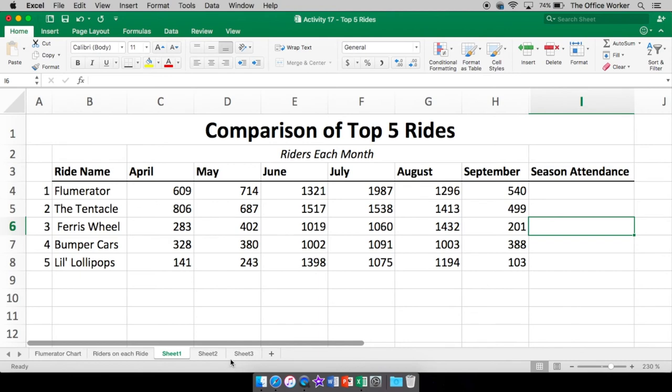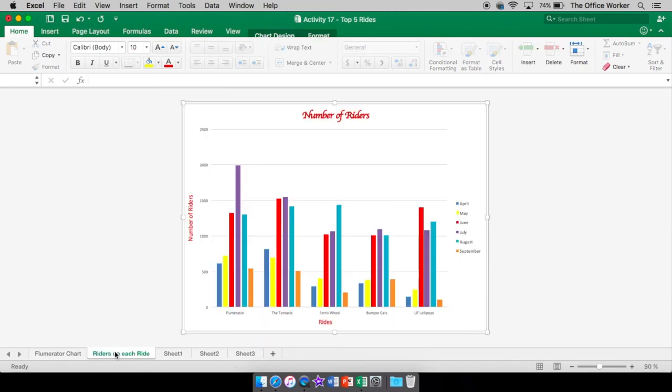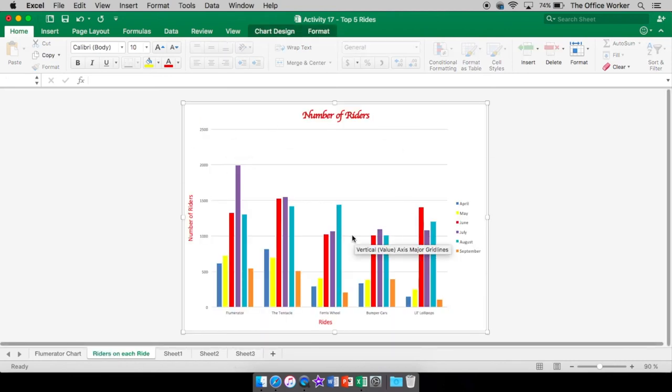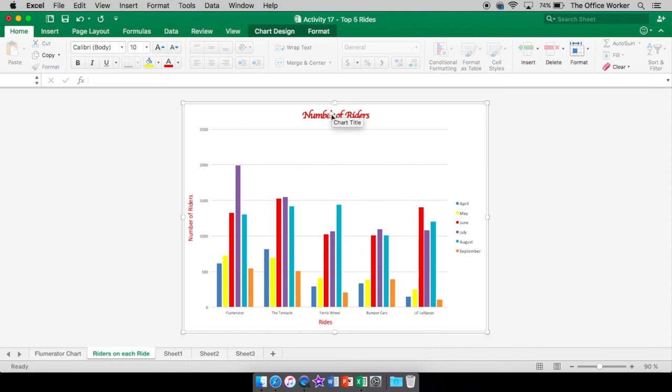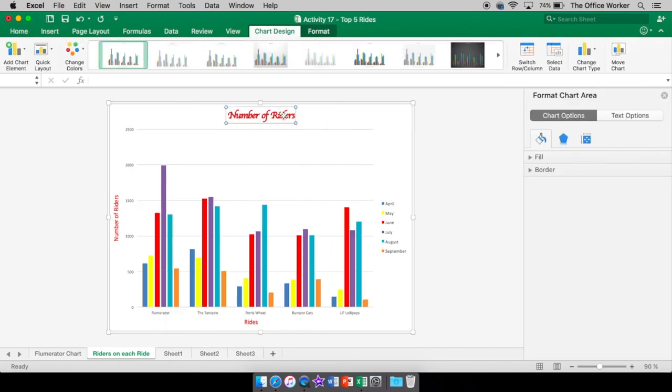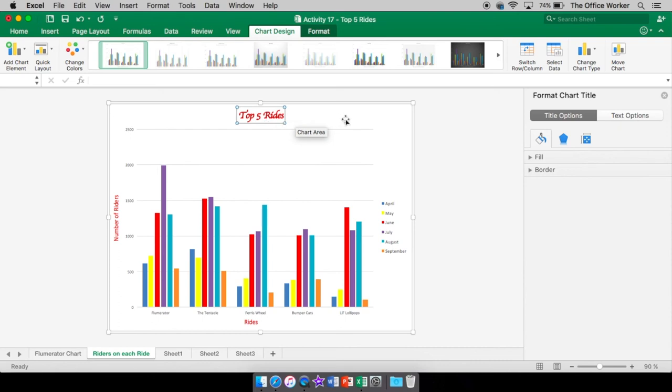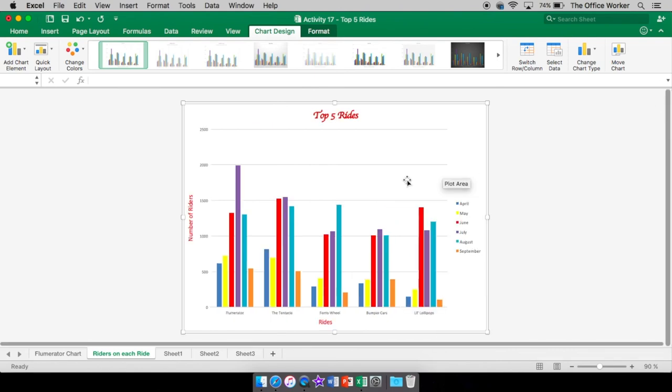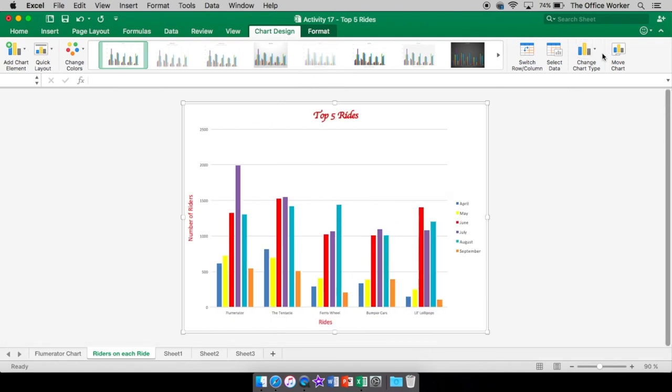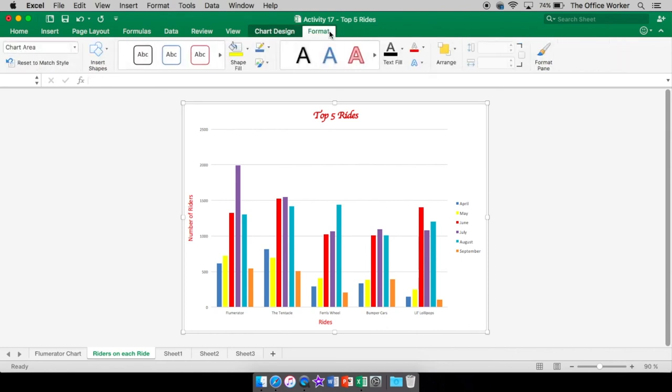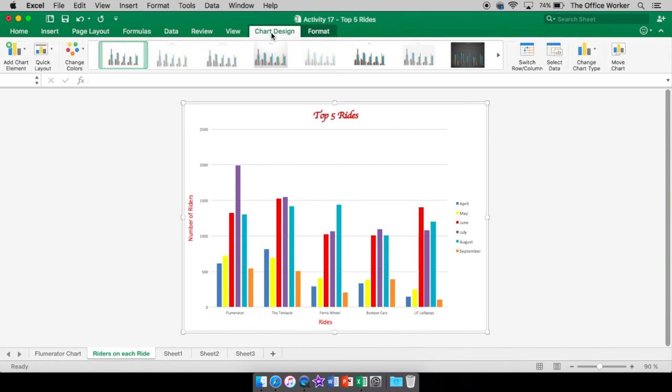So that is charts in Excel. Just thought of a better title. Top five rides. And this is all kind of the same tools that you would see in Word for charts. Take a look at that video if you want to see a little further what each thing in each tool does. It's all basically the same.